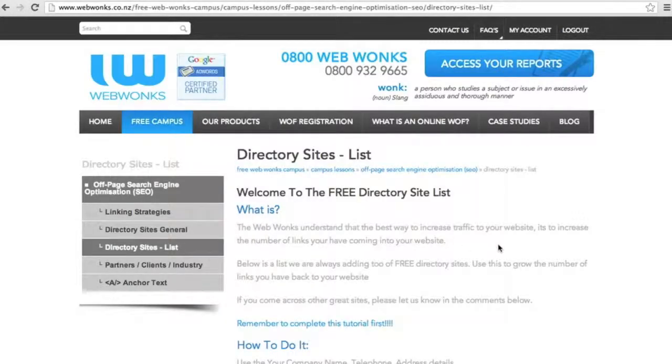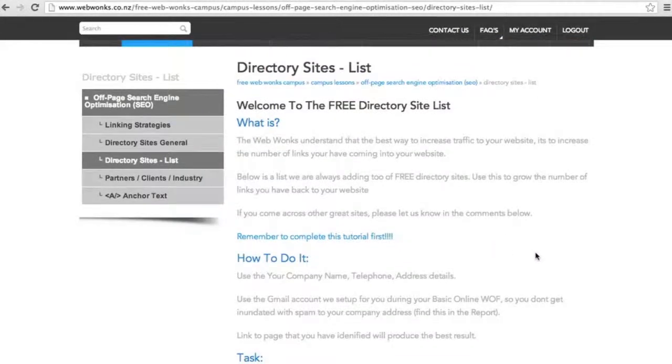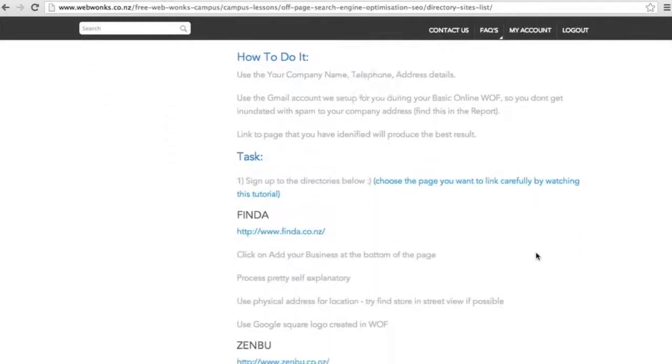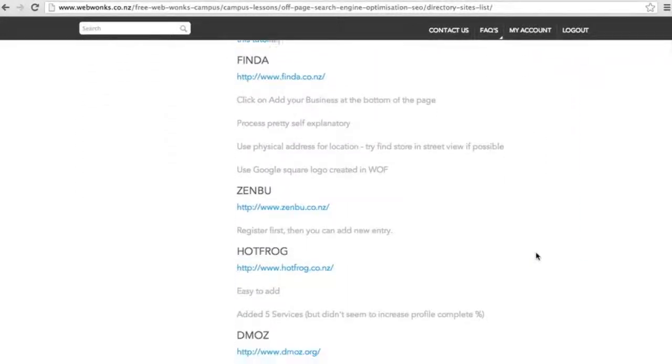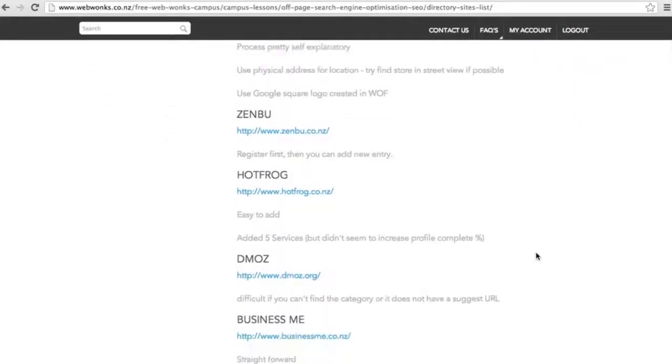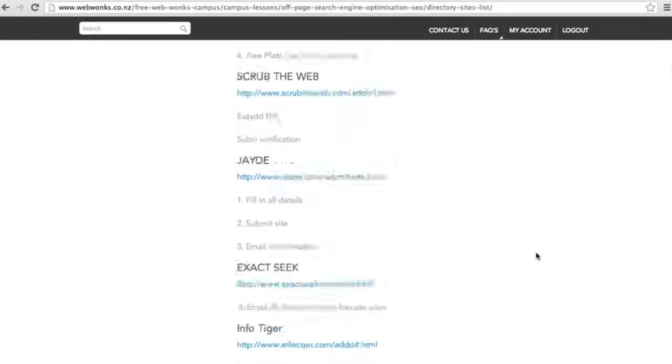And when you're ready, go to the directory sites list. This list is a continually updated list of directory sites which you can use to grow links back to your website.